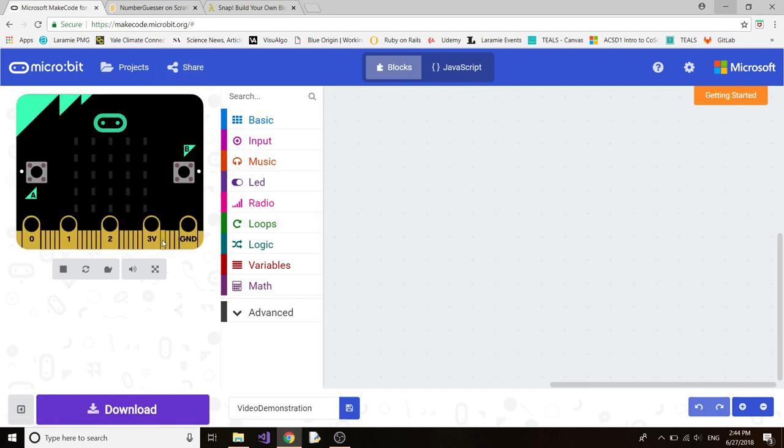To the left you'll see a micro:bit simulation, in the middle you'll see block categories, and then to the right is where you drag your blocks and start the program.